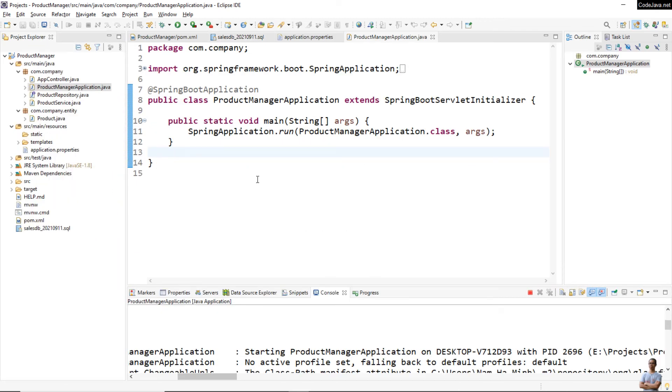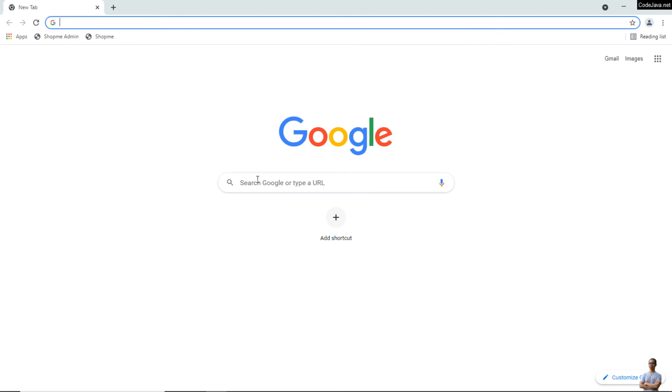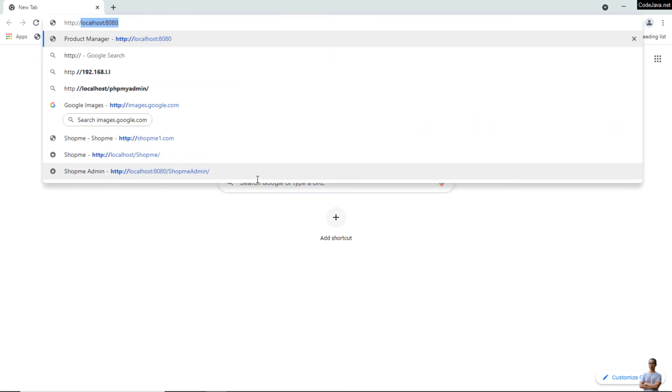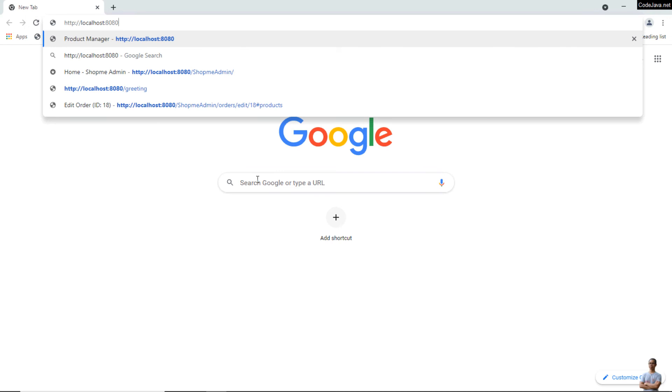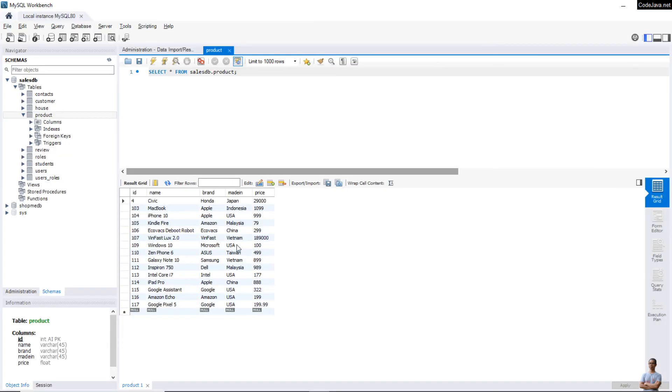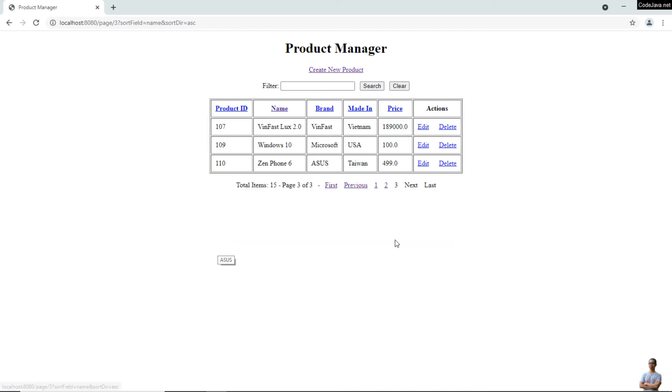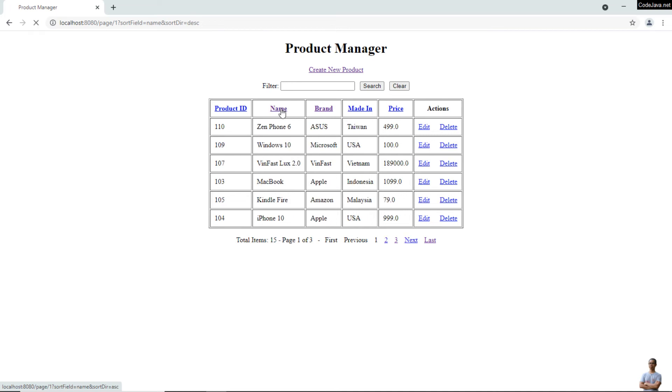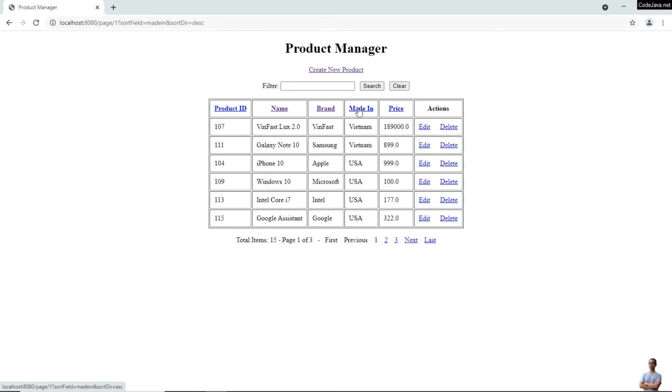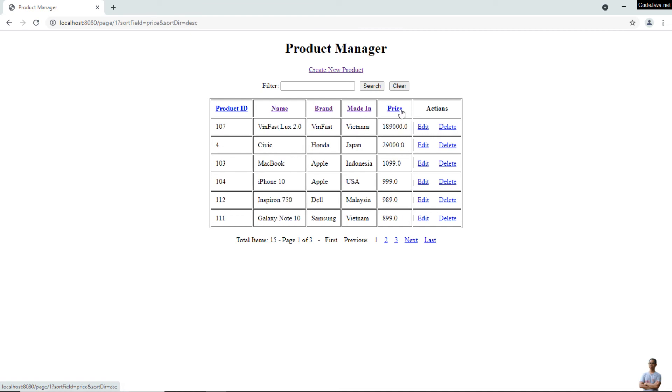Now open the web browser. I open Chrome and type http://localhost:8080, and you'll see the Product Manager application home page appears. It displays products - you see here the products in the table product in database. I can see the second page, third page, and sort the data by name, by brand, by made in, by price ascending or descending.